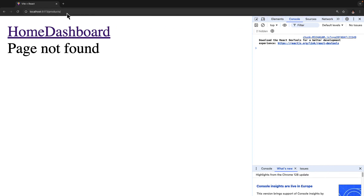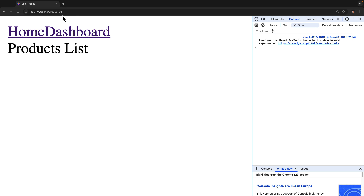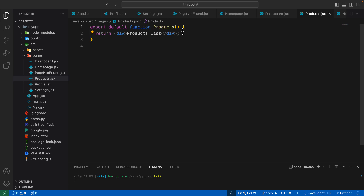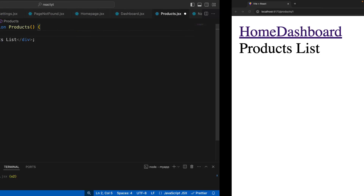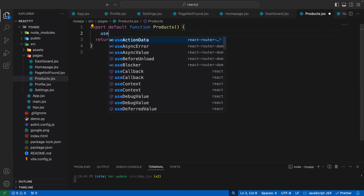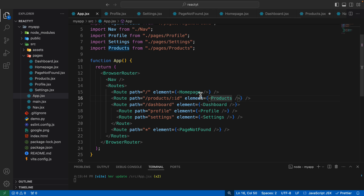So upon visiting products forward slash one, I want to display a product whose ID is one. The interesting thing about dynamic routes is that once you have a dynamic value inside a route, you can access the actual value of that ID inside the Products component. Whenever you want to access a value entered in the URL, you access it as a URL parameter. To access a URL parameter, we have a hook called useParams.